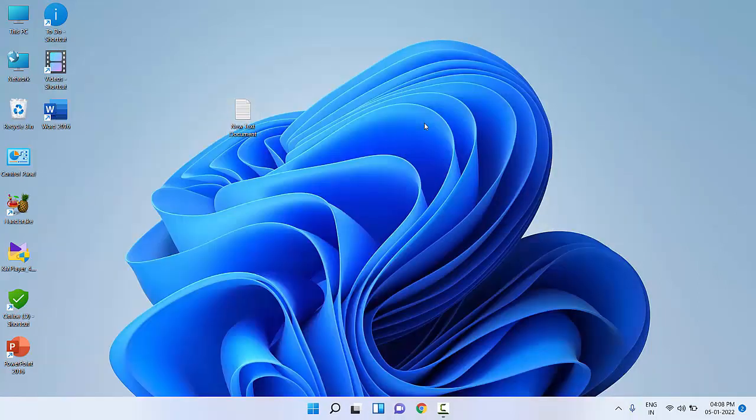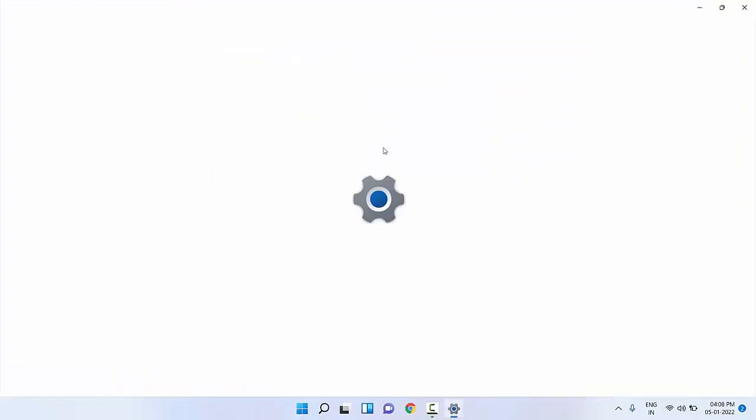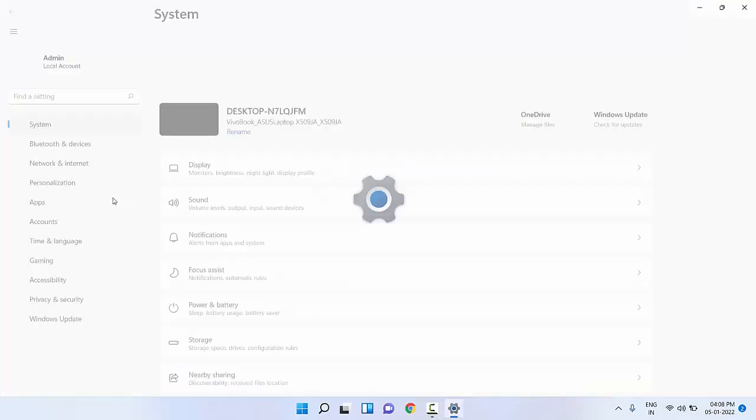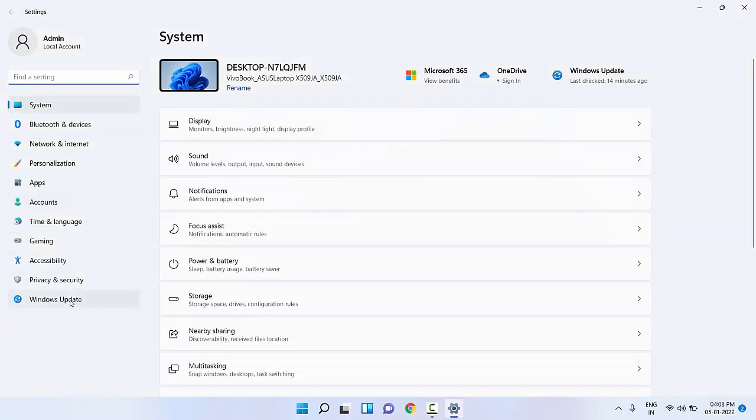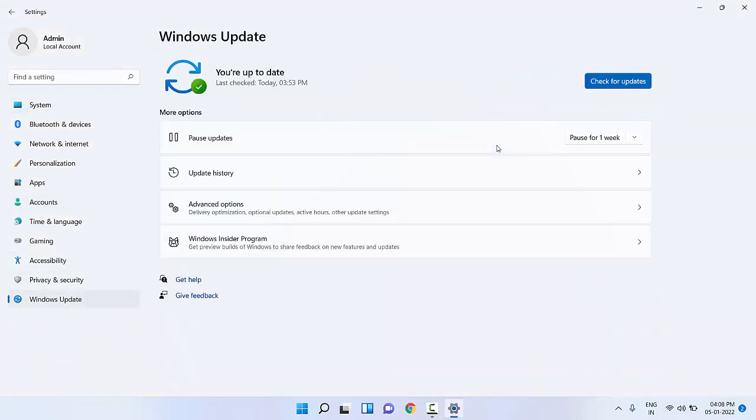If it doesn't work, then update your PC. Go to Settings and then go to Windows Update. Check whether latest updates are available for your PC. Check for updates and update your PC.